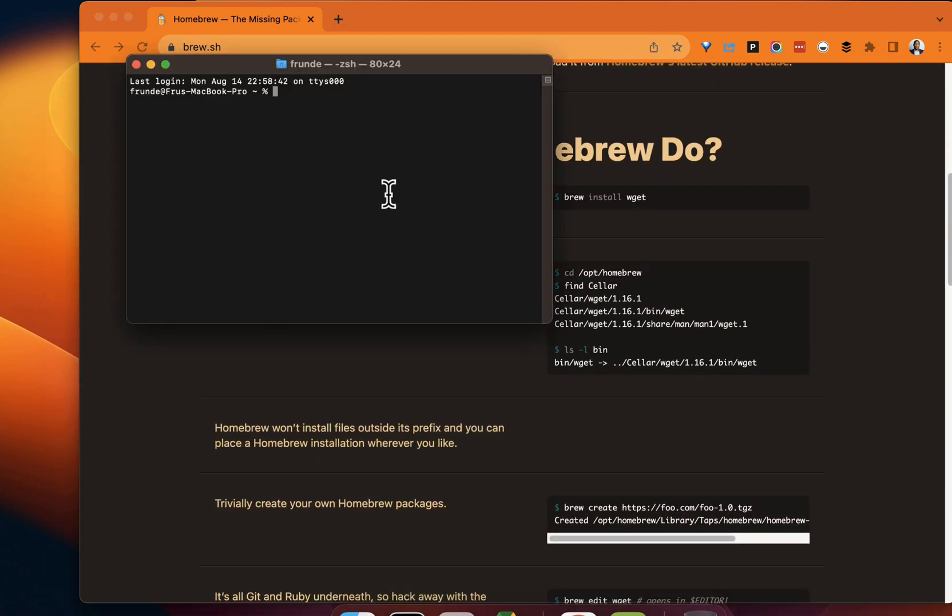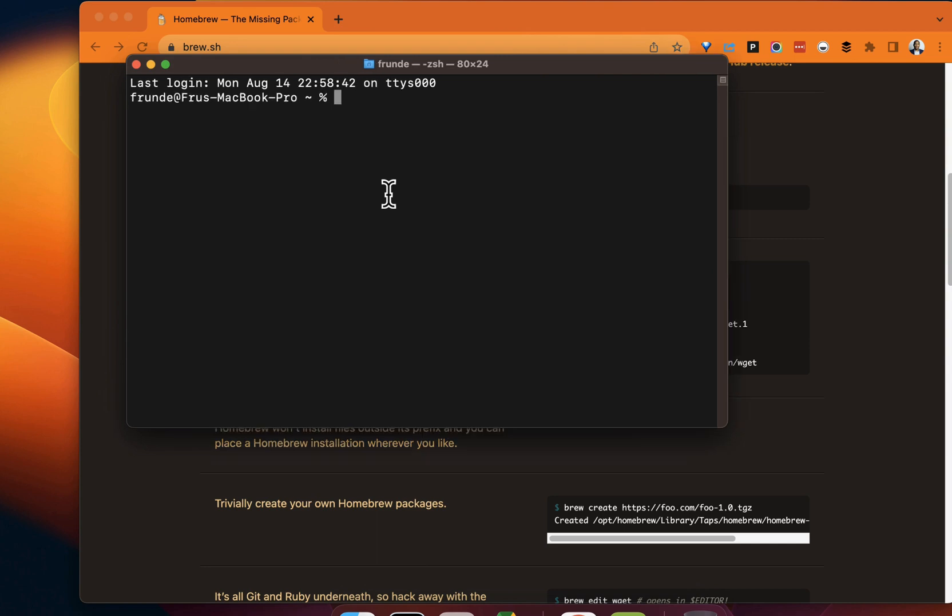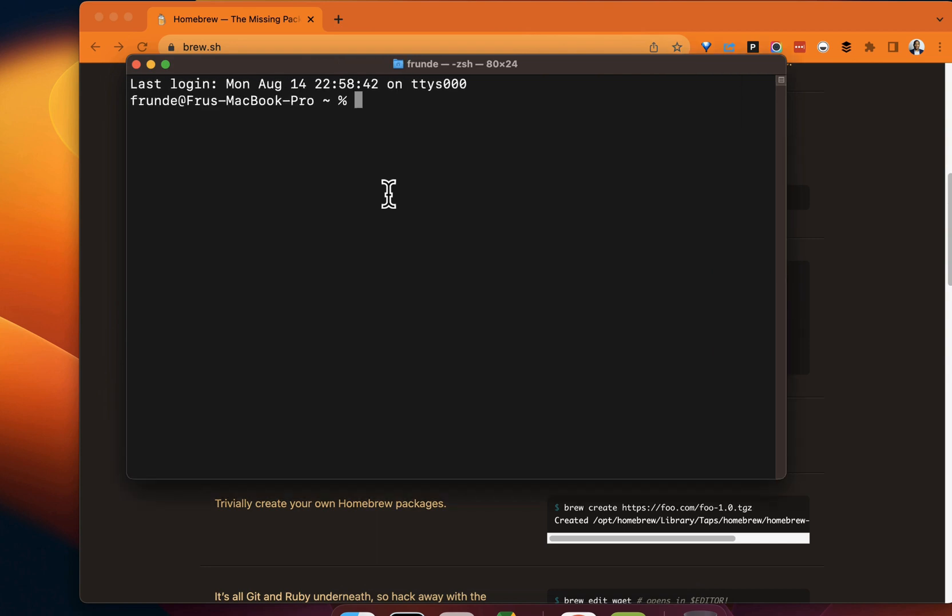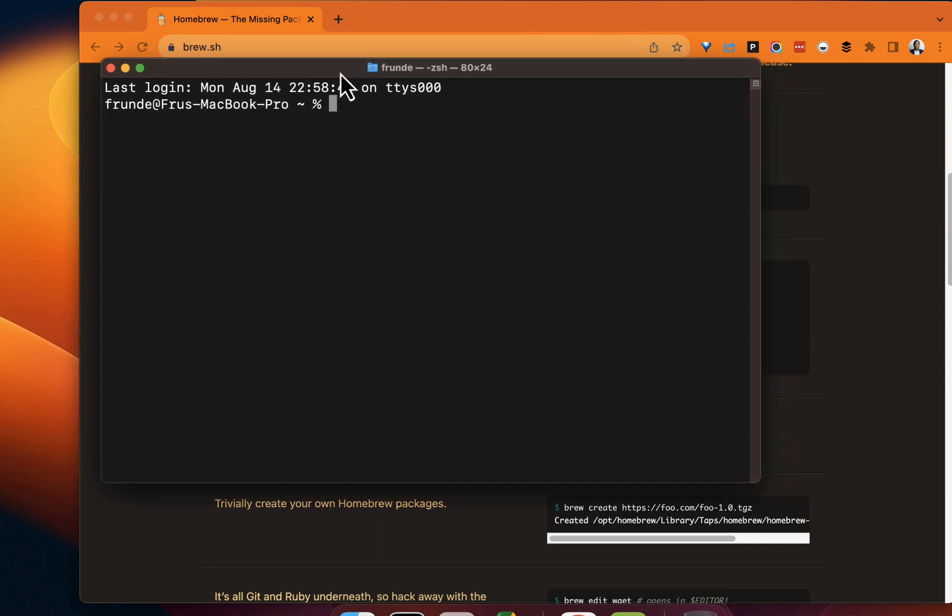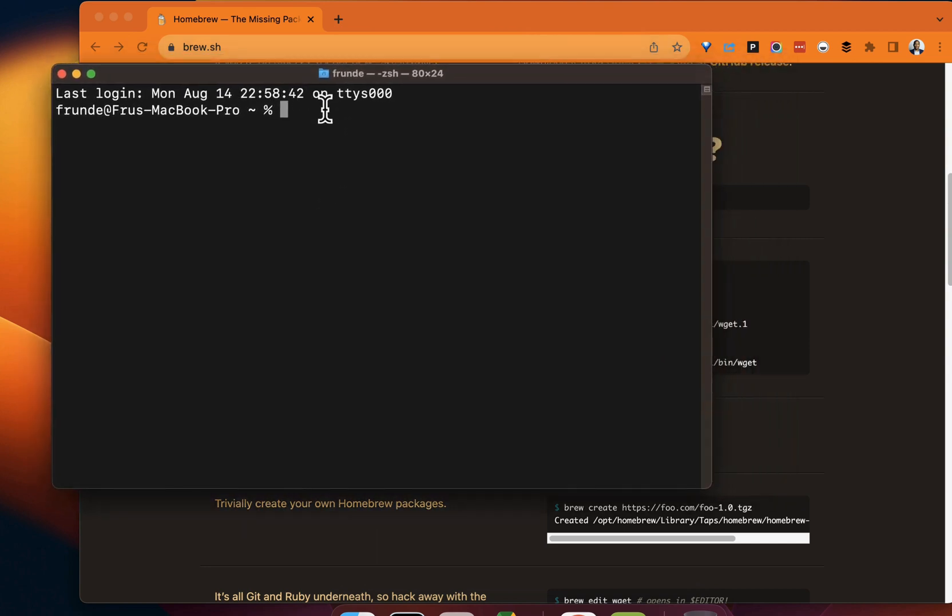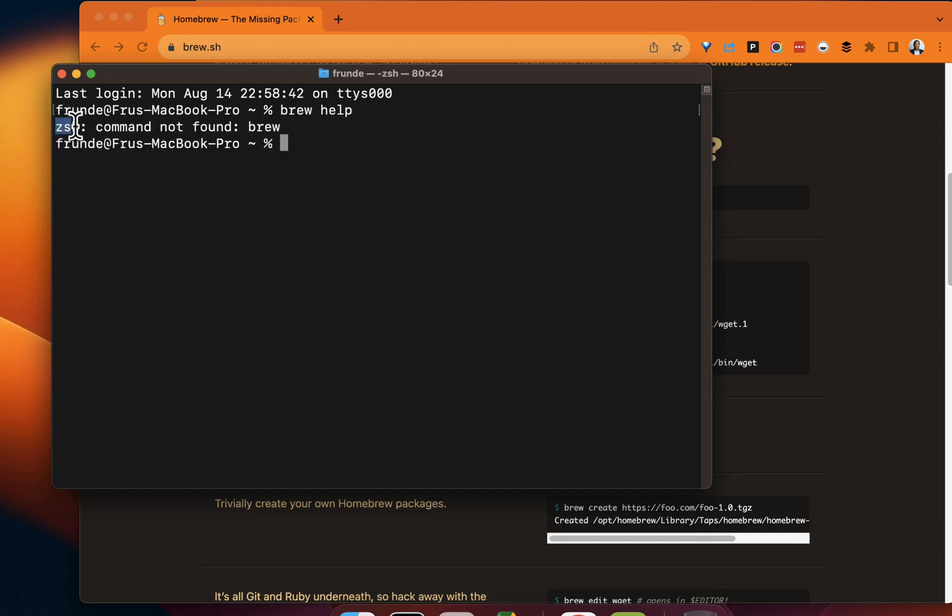In this case, I'm using ZSH, but it's similar if you work with Bash. Do brew help. Nothing comes up here because right now in my ZSH, brew isn't found.